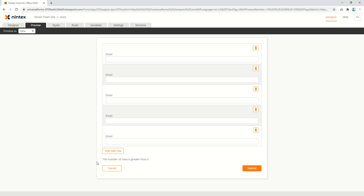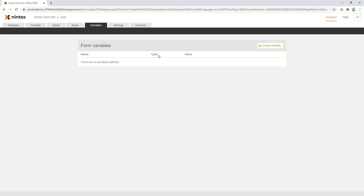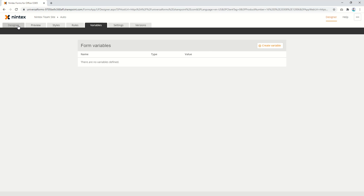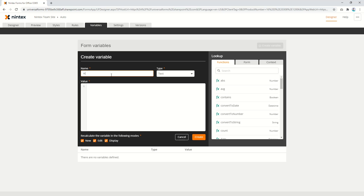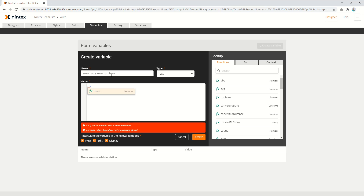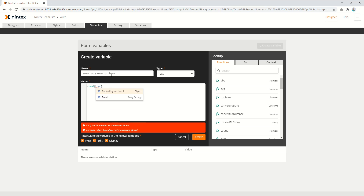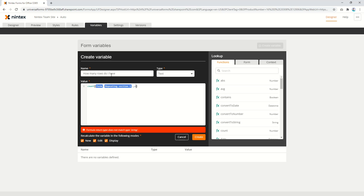Now what we could also do is make that dynamic if we wanted to. So let's go to rules and create a variable — how many rows do I have? I'd say COUNT, repeating section dot email. So that's pretty much it. We could reuse that variable in our rules, so I'll just create this as a decimal for the moment.